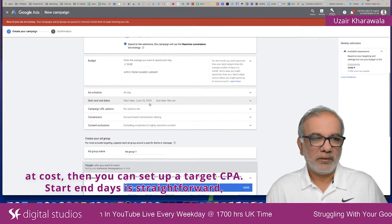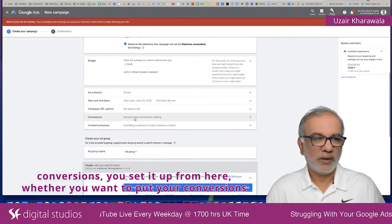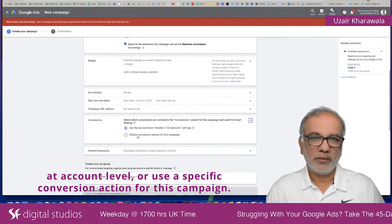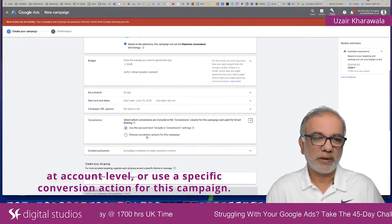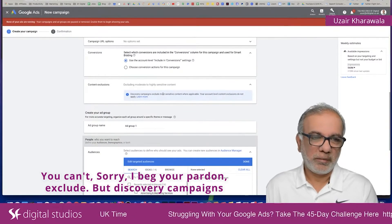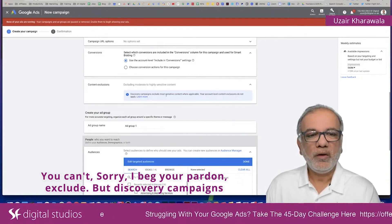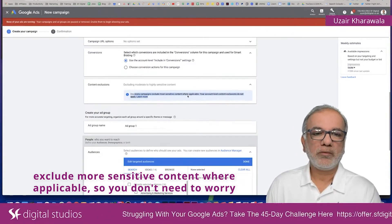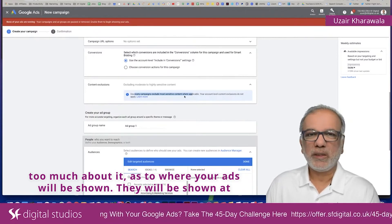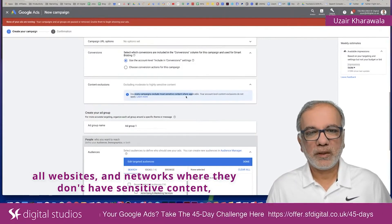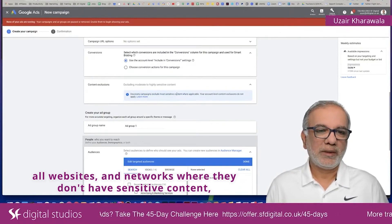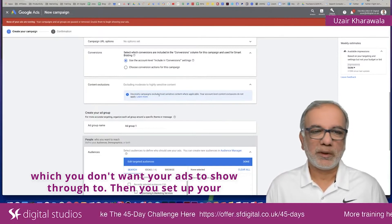Start and end dates are straightforward. For conversions, you set it up here — whether you want to track conversions at account level or use a specific conversion action for this campaign. Discovery campaigns automatically exclude more sensitive content where applicable, so you don't need to worry too much about where your ads will be shown. They will be shown across networks where there is no sensitive content you wouldn't want your ads running against.